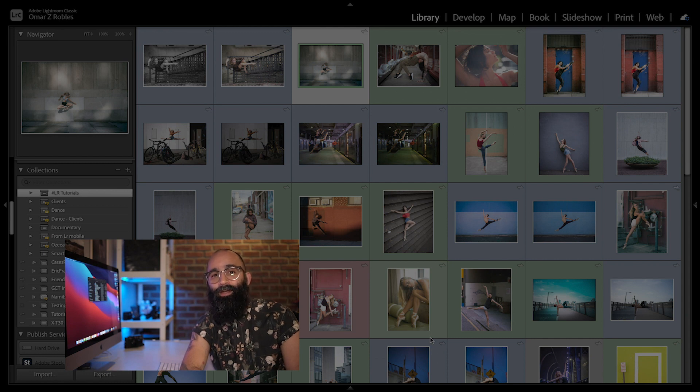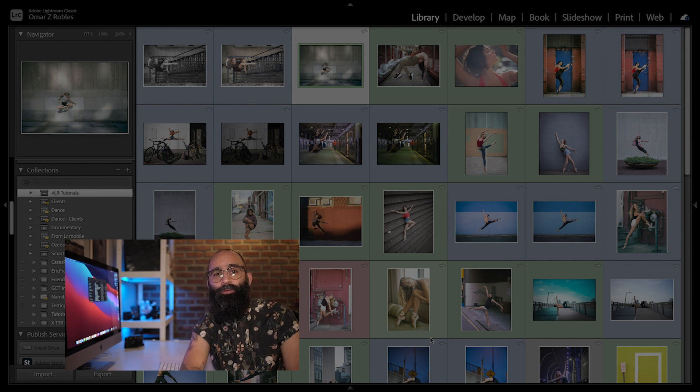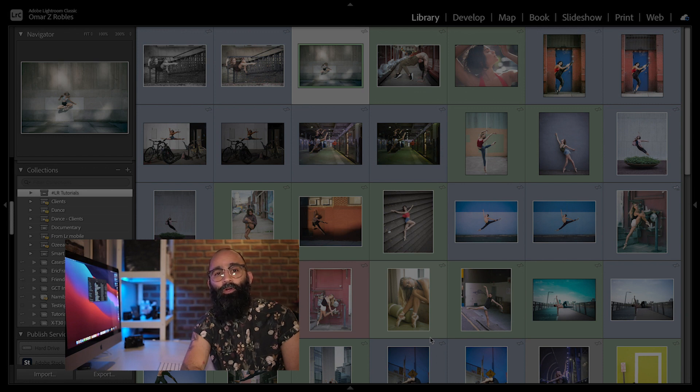Other than editing, Lightroom is also a powerful tool when it comes to cataloging and organizing your image library. The filter bar allows you to search your images quickly using specific parameters. This can be quite useful, especially if you have a large image library.